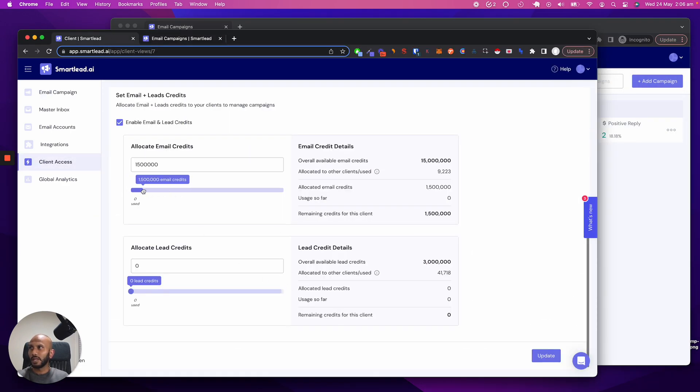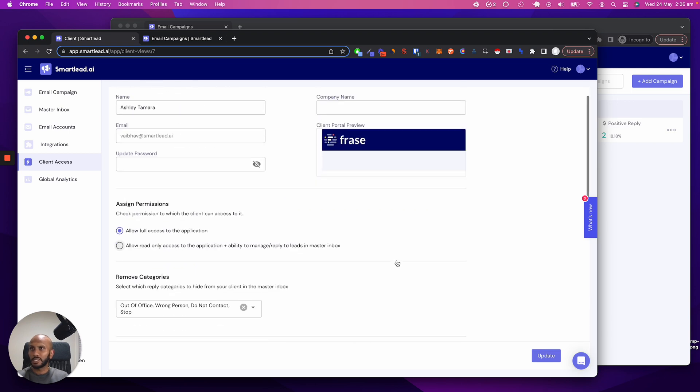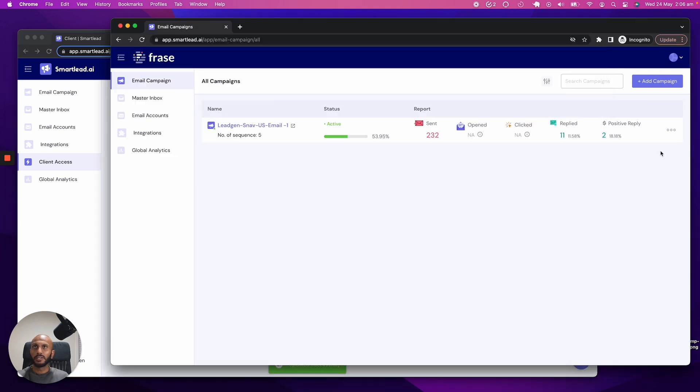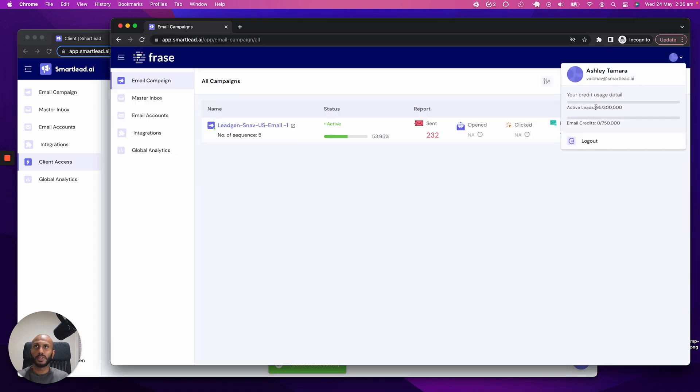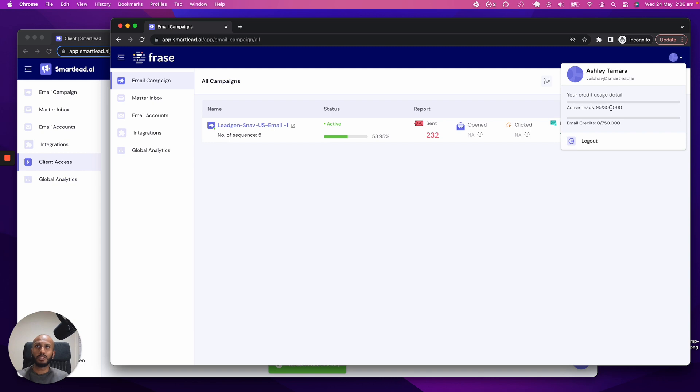I am simply going to allocate number of leads and the number of email credits. I just confirm this Ashley Tamara and click on update. So now once I do that, we'll go over here. We can see that now Ashley has been allocated 300,000 active leads and 750,000 email credits.